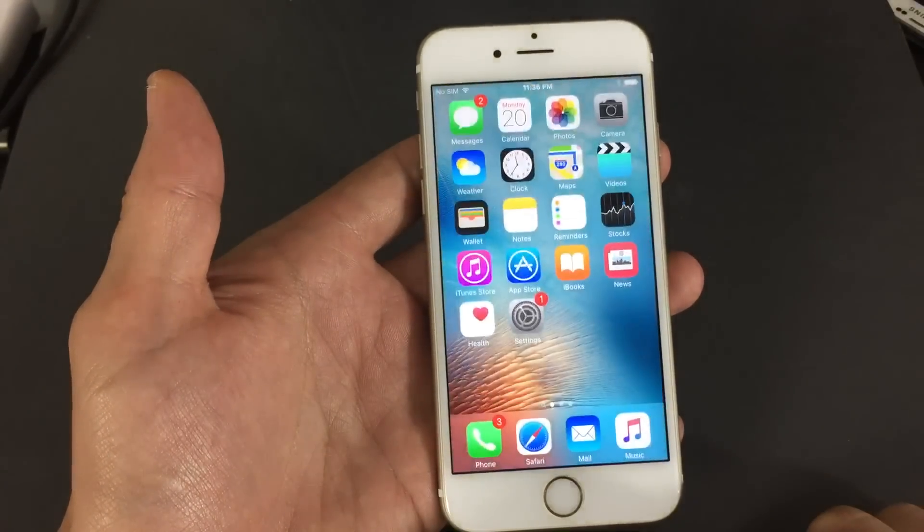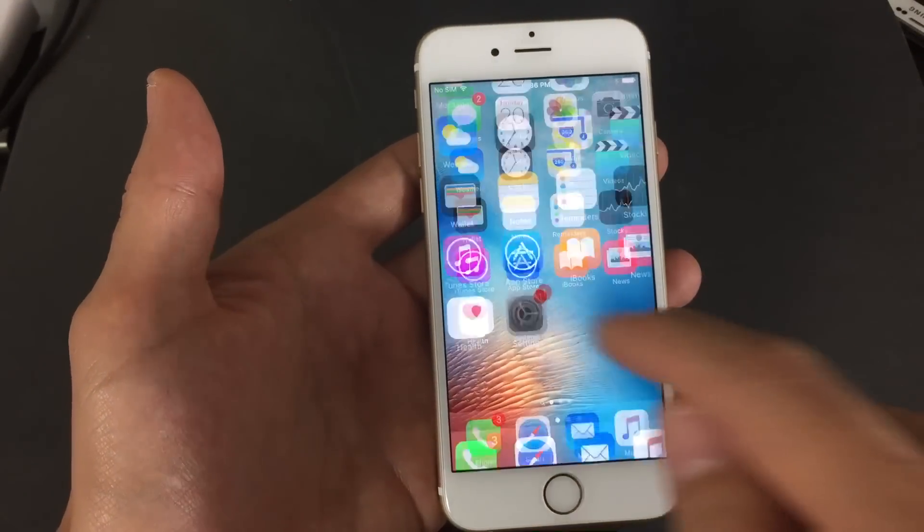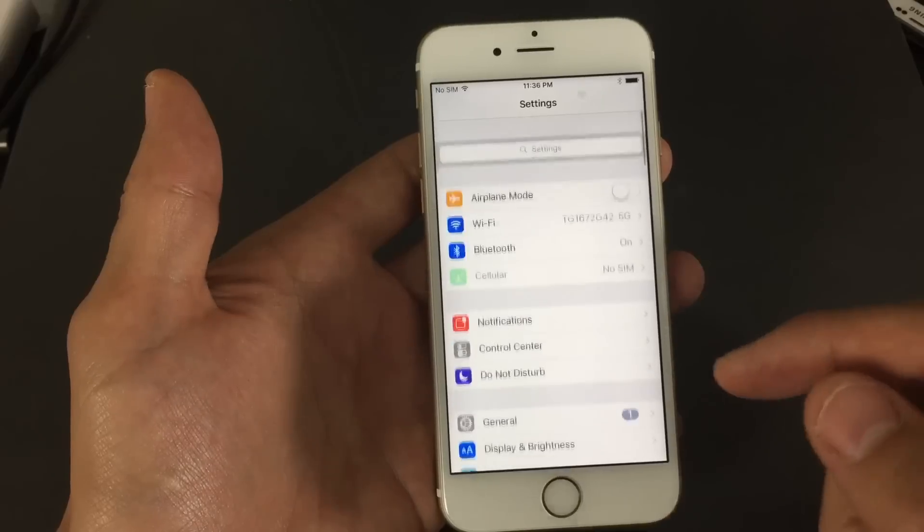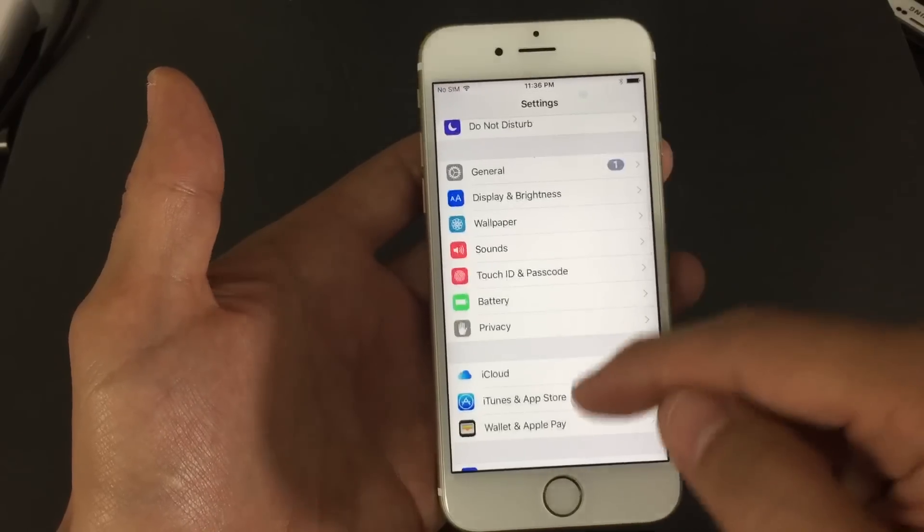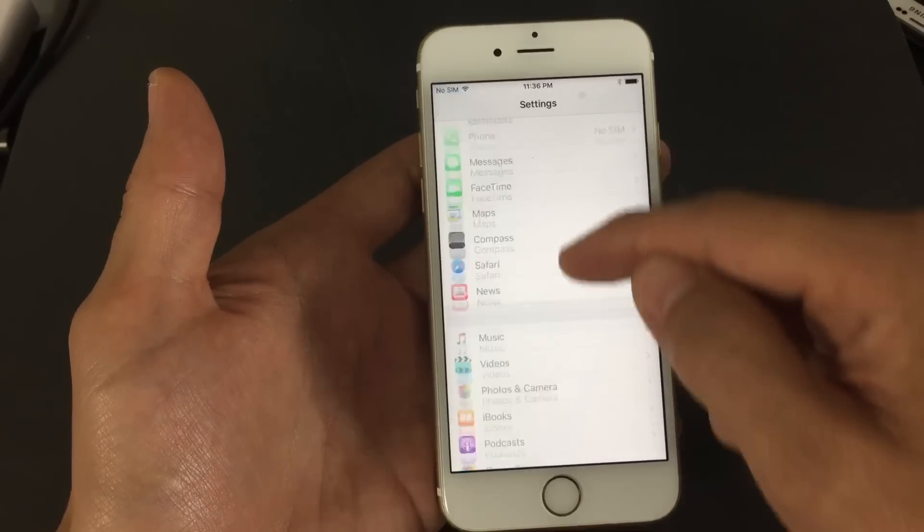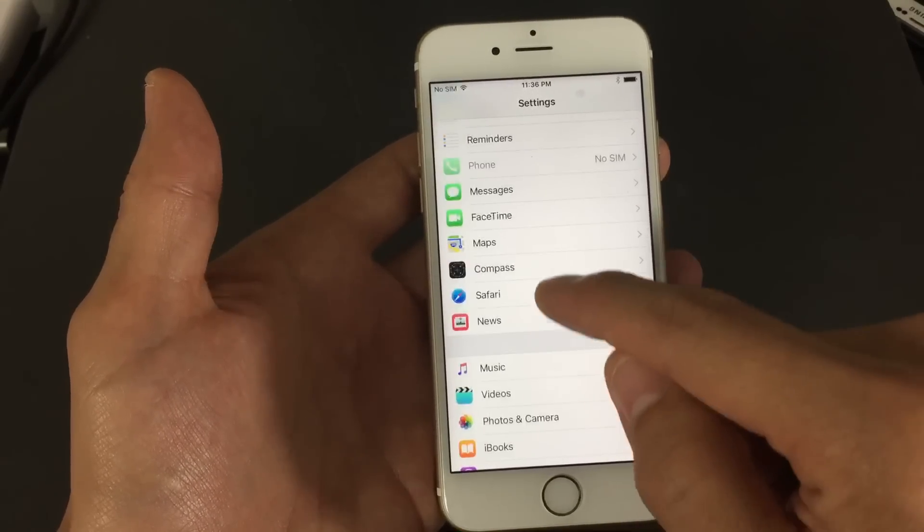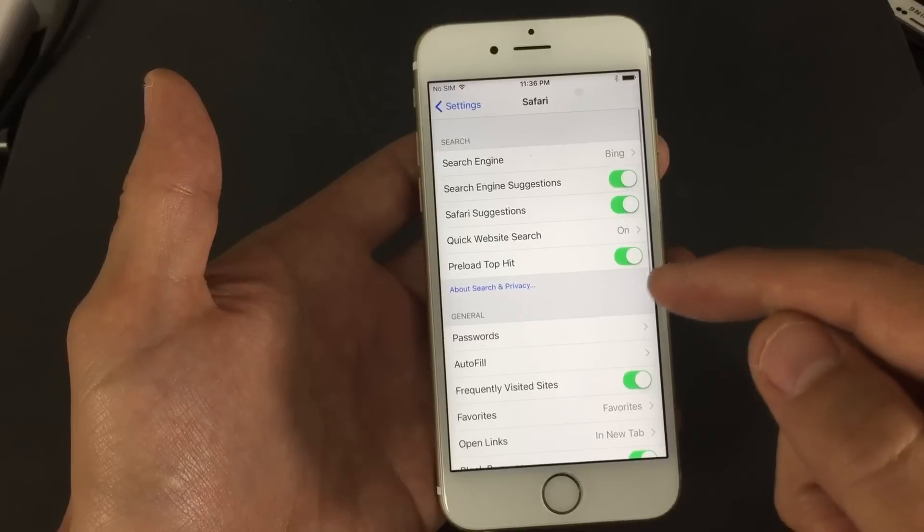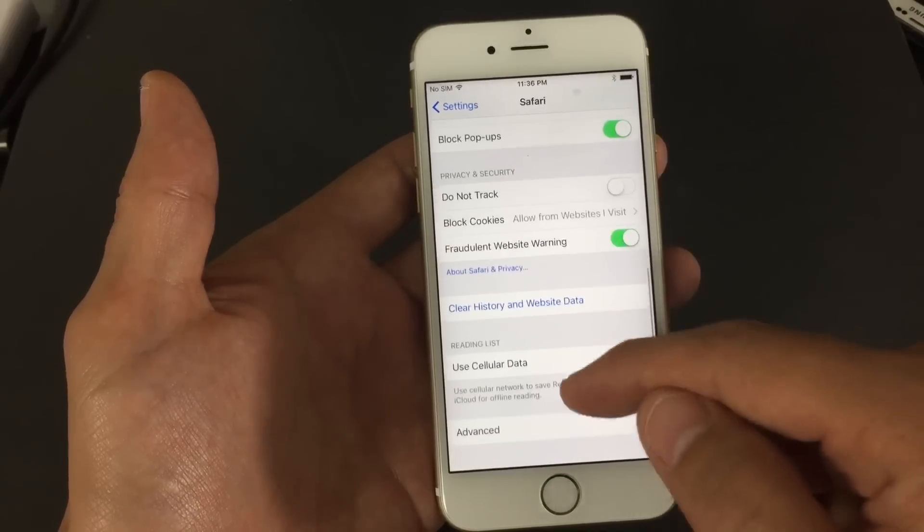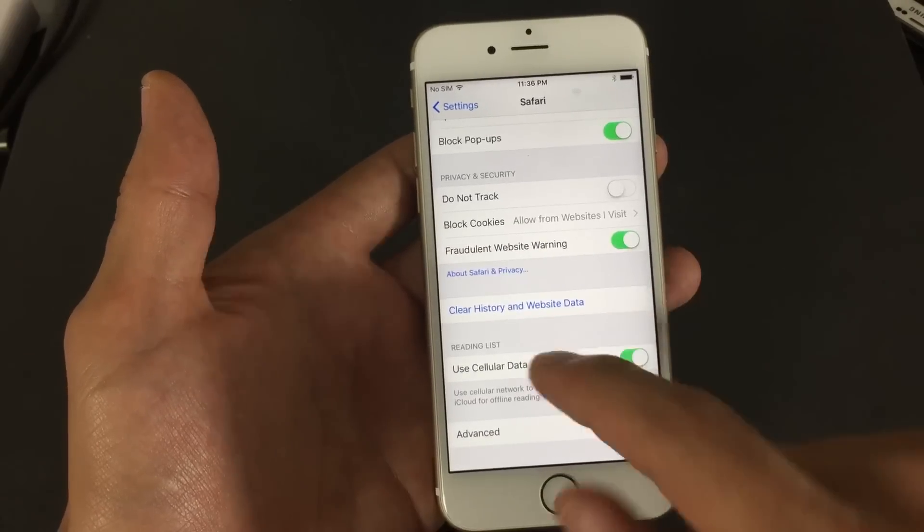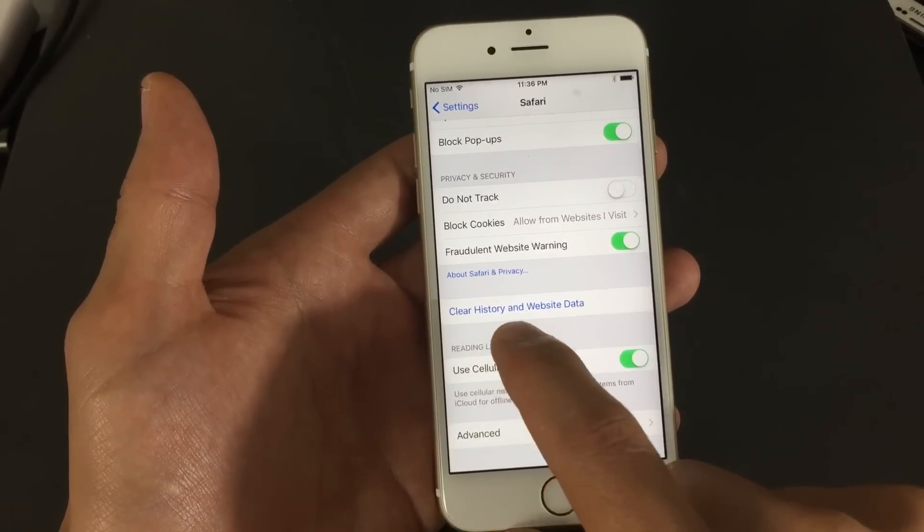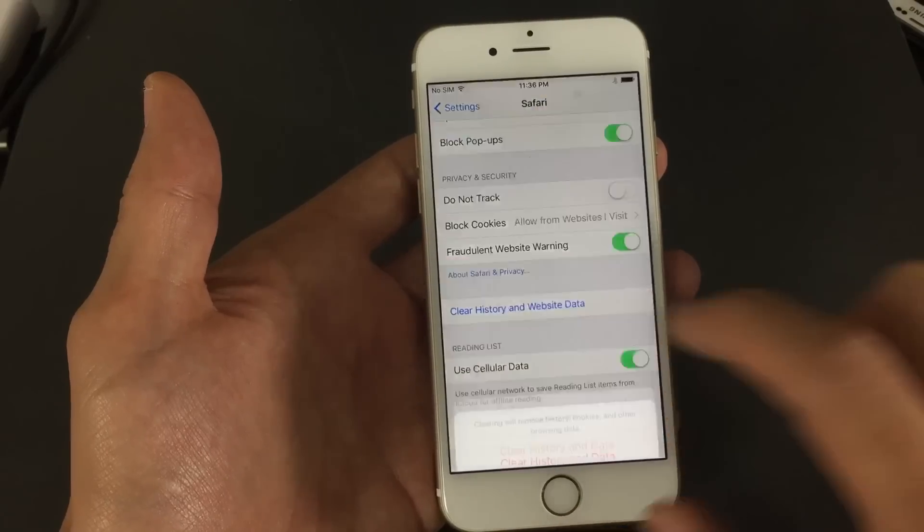So basically how you delete this, clear it, you want to go into settings, and then from here what you want to do is you want to scroll down to Safari, right here. And then from here, we want to scroll down to right here where it says clear history and website data. So let me go ahead and tap on that.